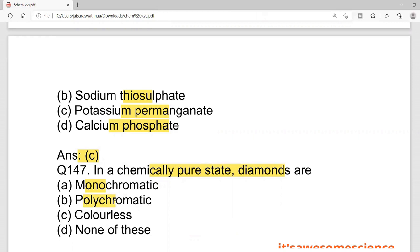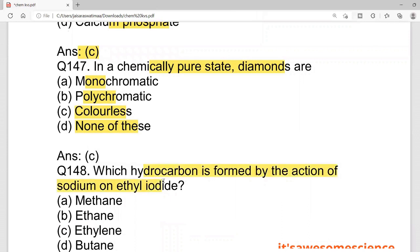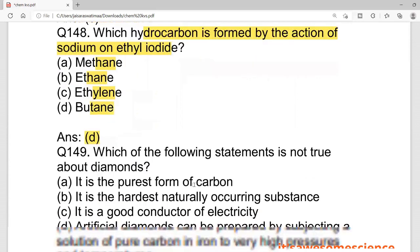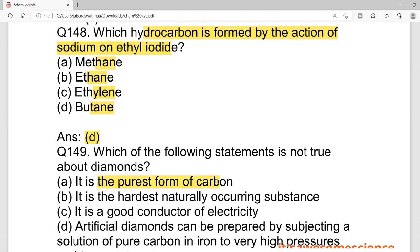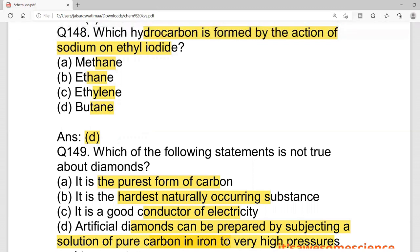In a chemically pure state, diamonds are colorless — not monochromatic or polychromatic. Which hydrocarbon is formed by the action of sodium on ethyl iodide? Ethyl iodide has two carbon elements and iodine. With sodium, it will make ethylene. The correct answer is ethylene.